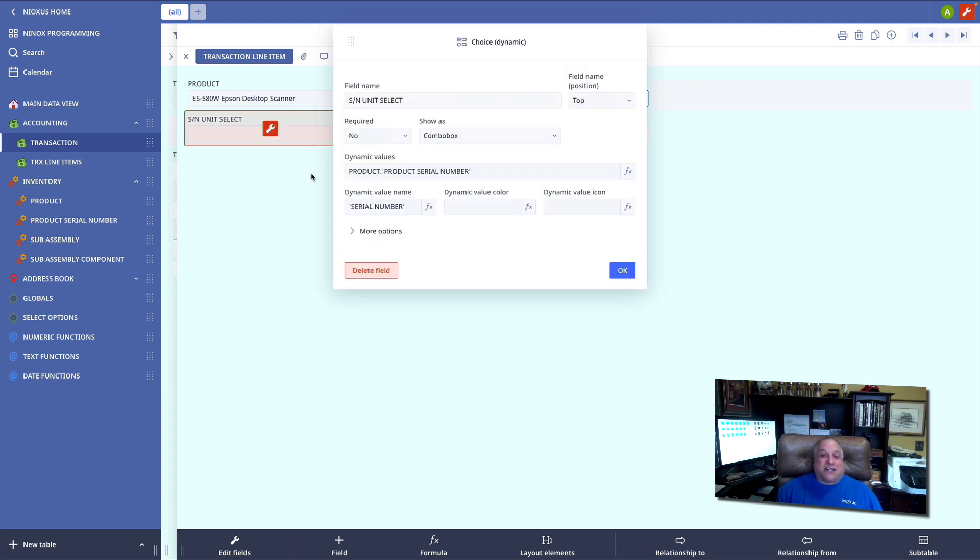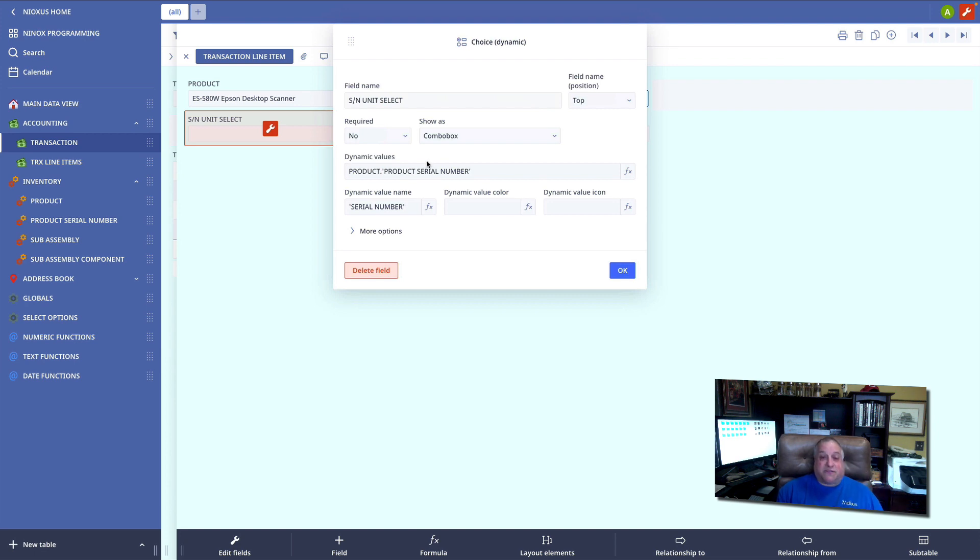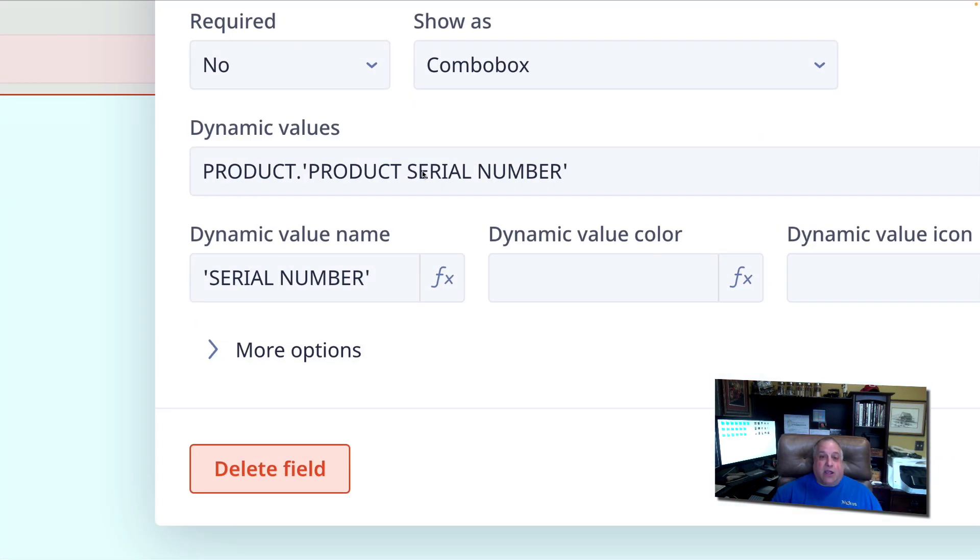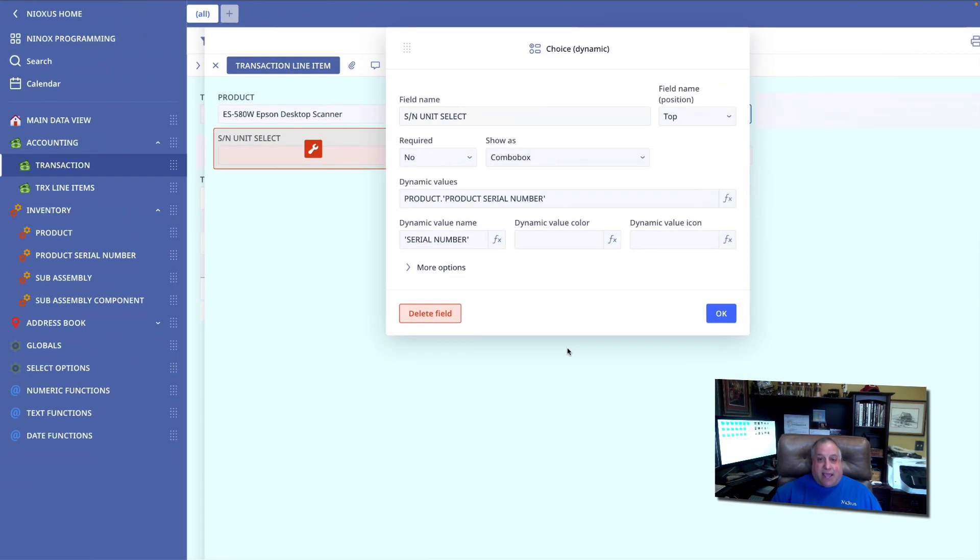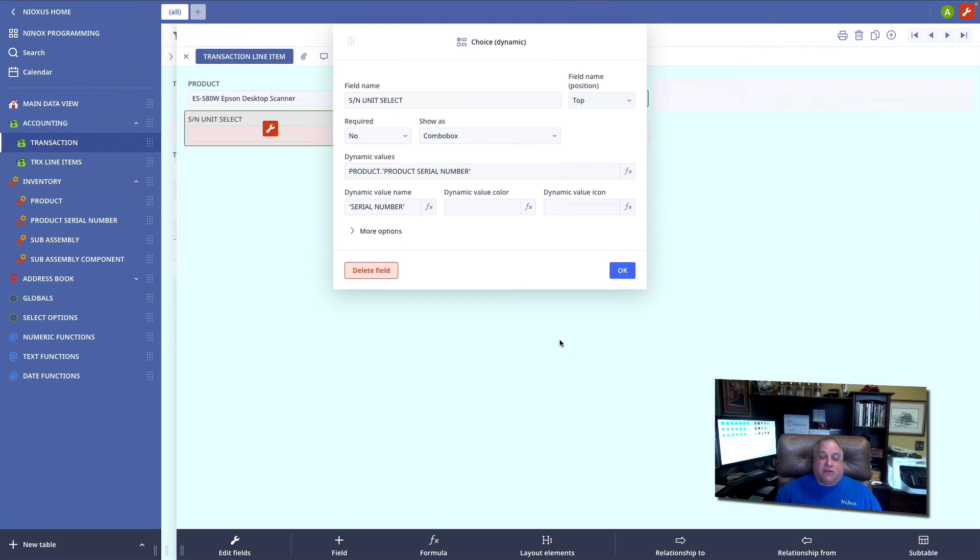There's another step that we have to go through to get our dynamic choice field to work. This first step was to say, where are we going to find our choices? What table contains the records that are the choices to appear in this dynamic field? The next step is to define which field we want to appear and how we want that field to be formatted.